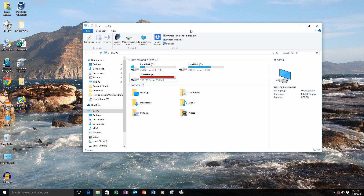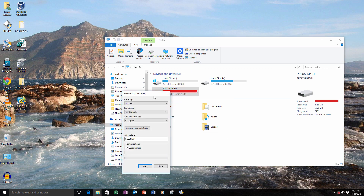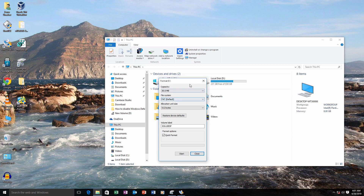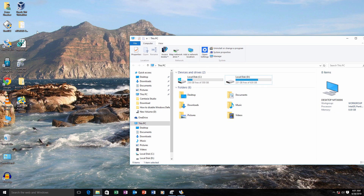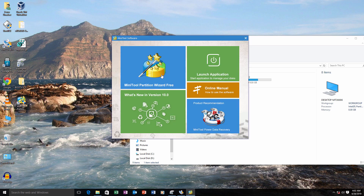This is Method 2. Again we have a USB drive with the same issue — Windows was unable to complete the format. This time I'm going to use another third-party software called MiniTool Partition Wizard. I'll leave a link in the description box below. After downloading it, install it and run it as administrator, then click on 'MiniTool Partition Wizard Free'.